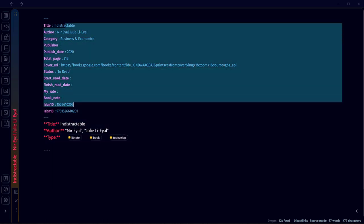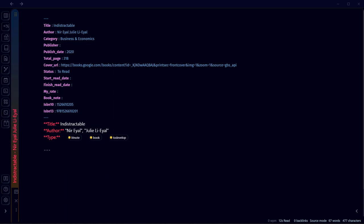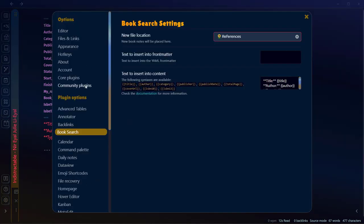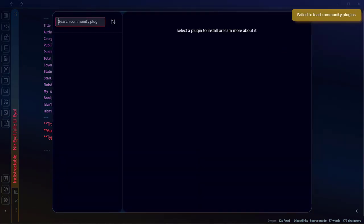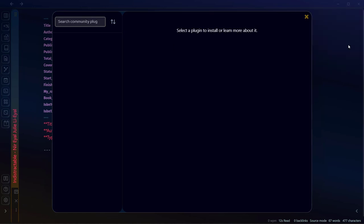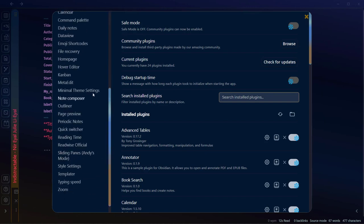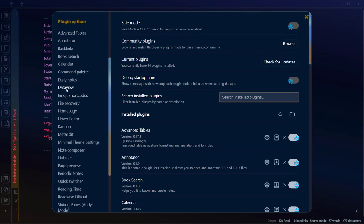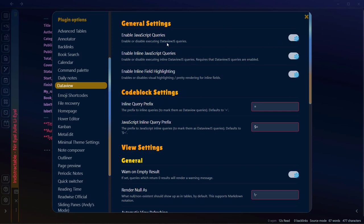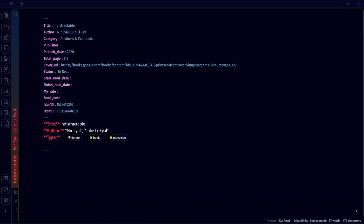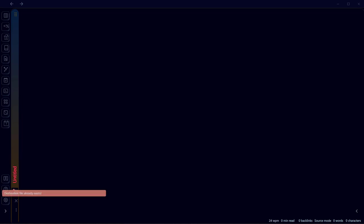Now we'll use the DataView plugin to extract the book notes and categorize them by status. Go to Community Plugins, browse, and install DataView. I've already installed it so I'll show you from the settings. Once you have installed and enabled it, go to DataView settings and enable these options: Enable JavaScript Queries, Enable Inline JavaScript Queries, and Enable Inline Field Highlighting.